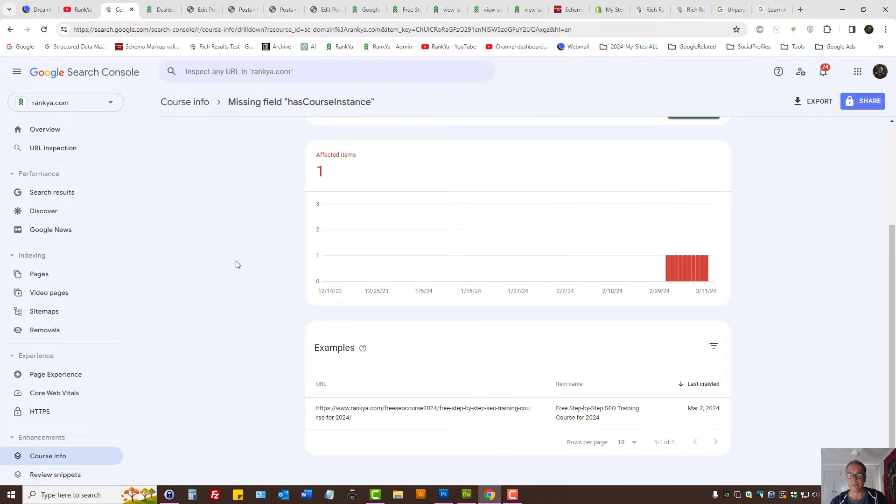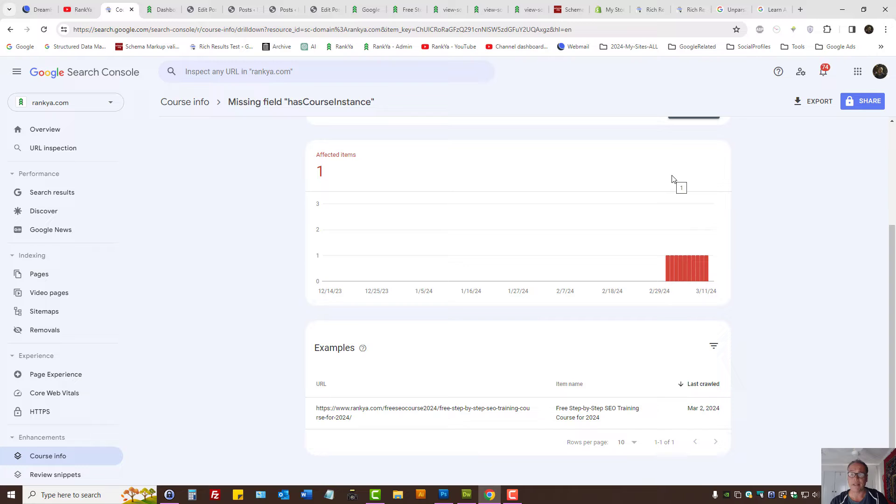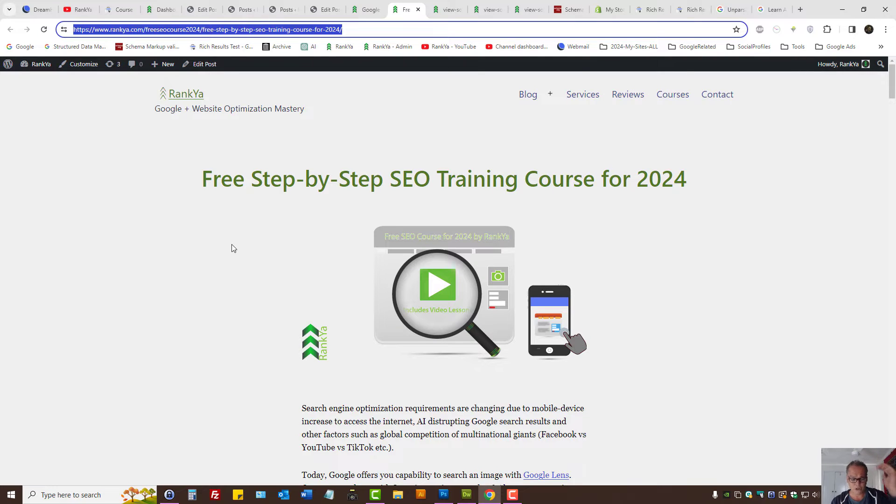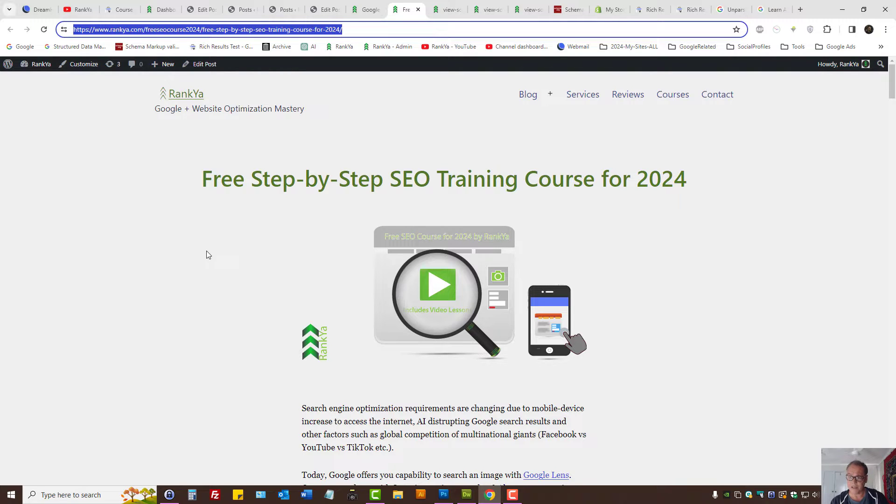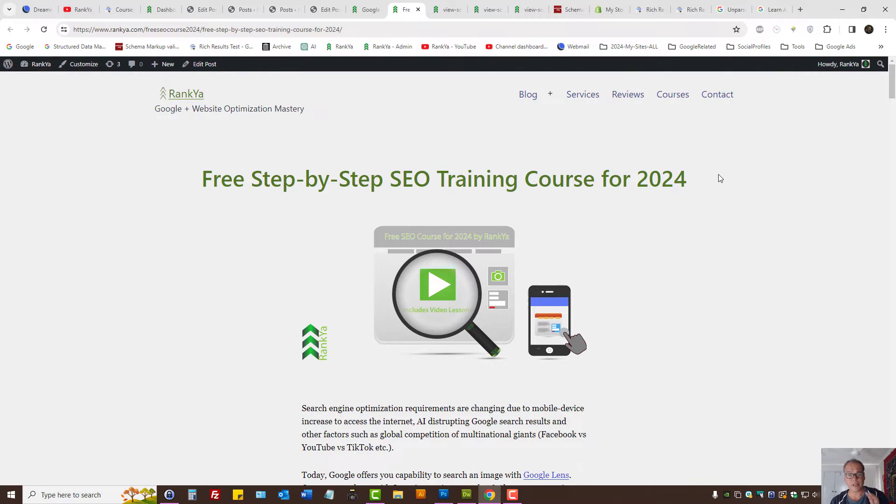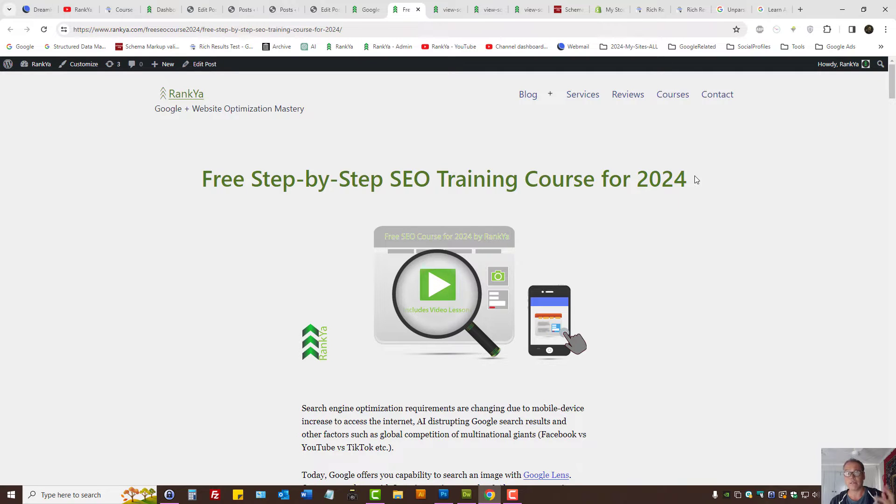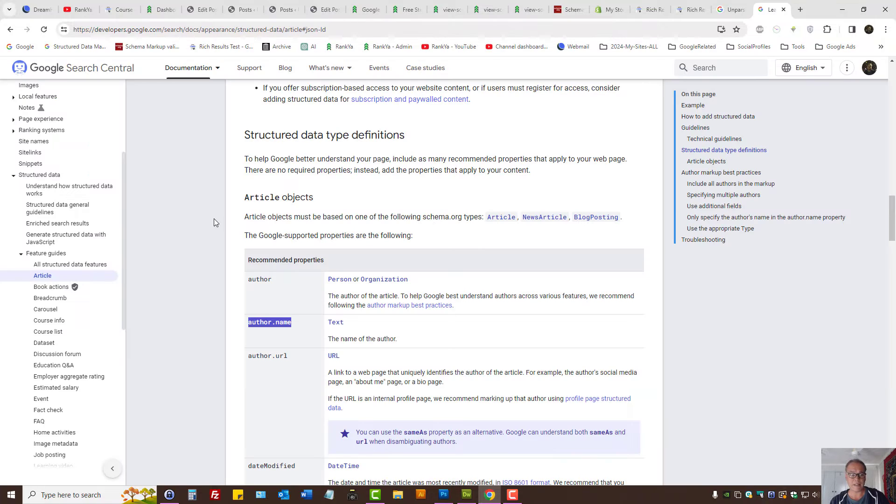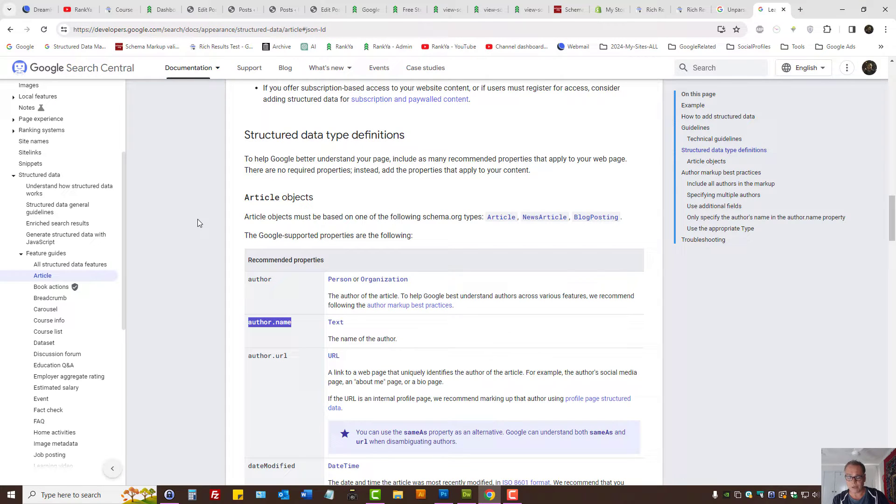If enhancement reports complain about incorrect value type, that basically means the structured data on your website or web page is generating code that has incorrect value type. What that means is certain schema markup that Google supports has requirements.